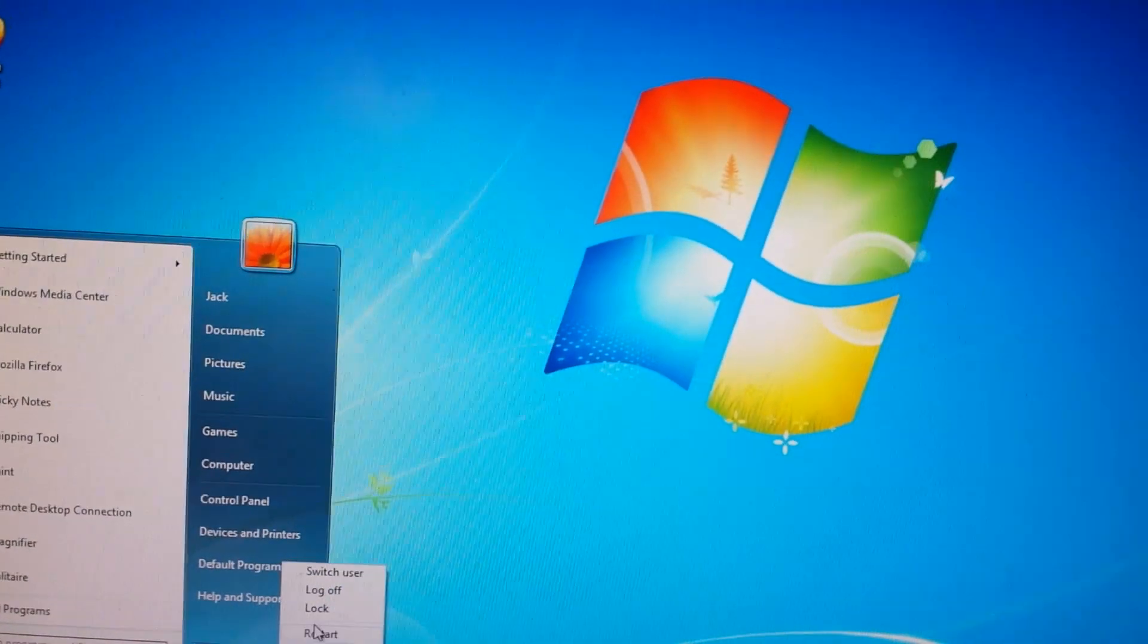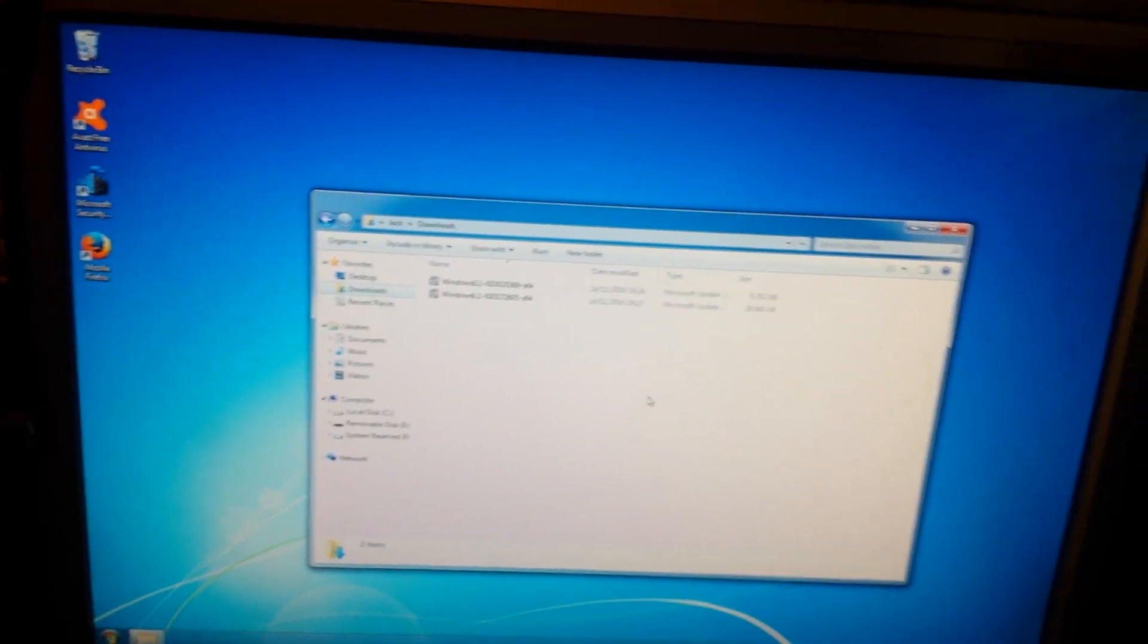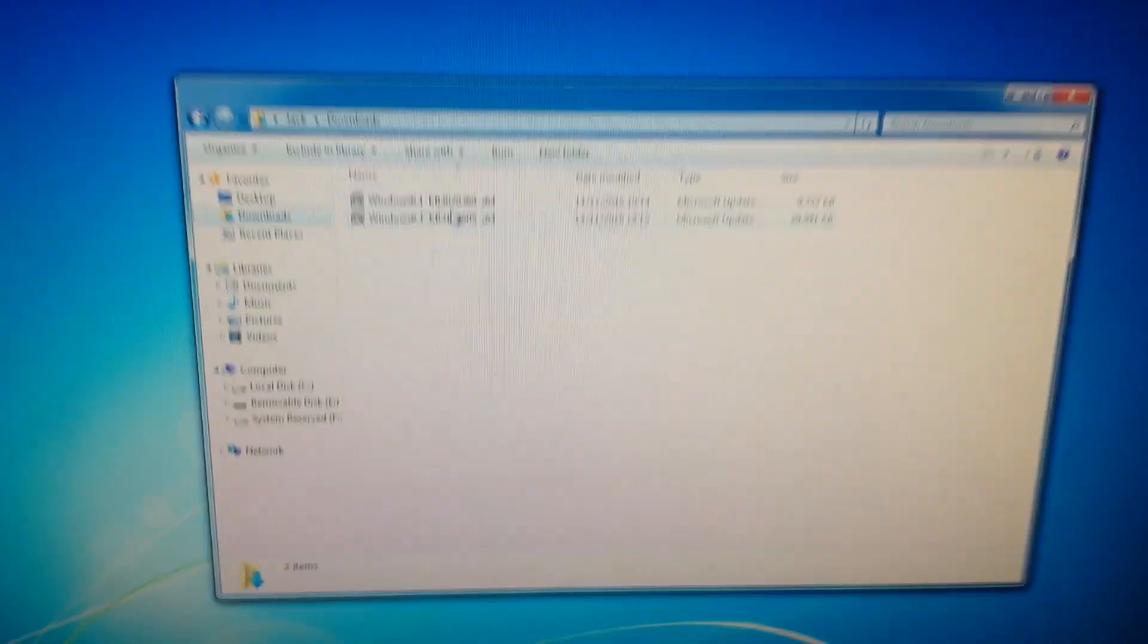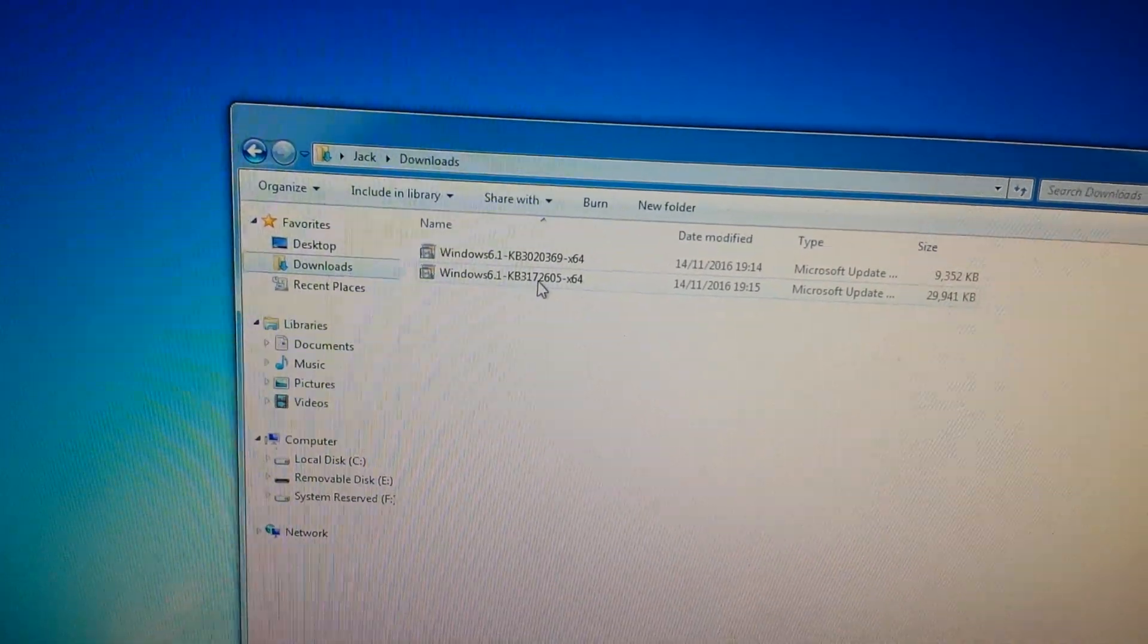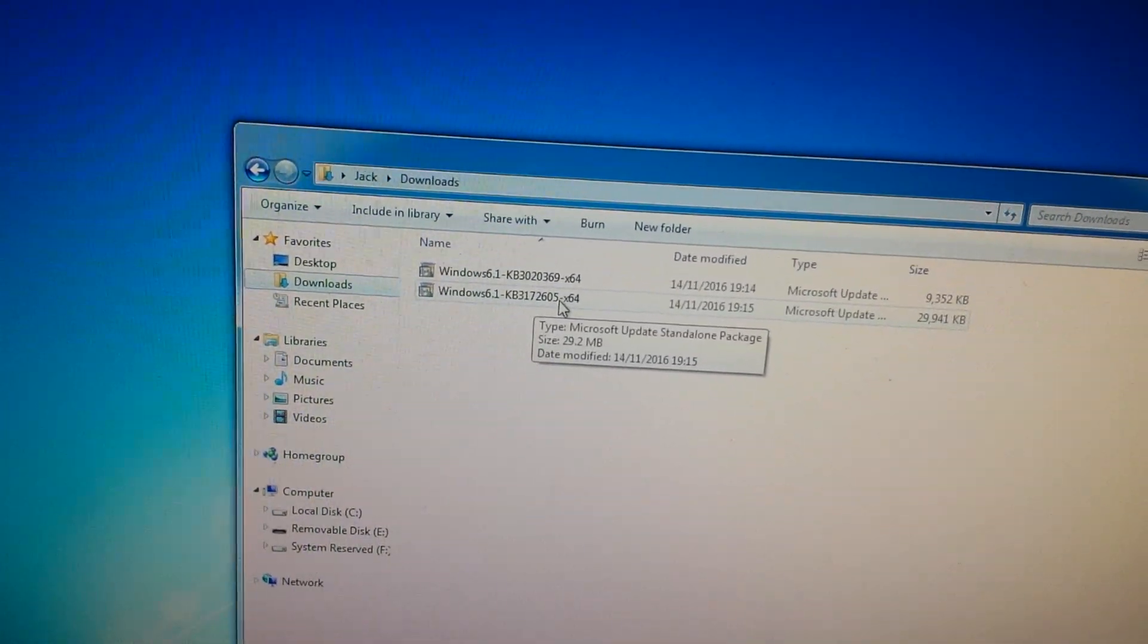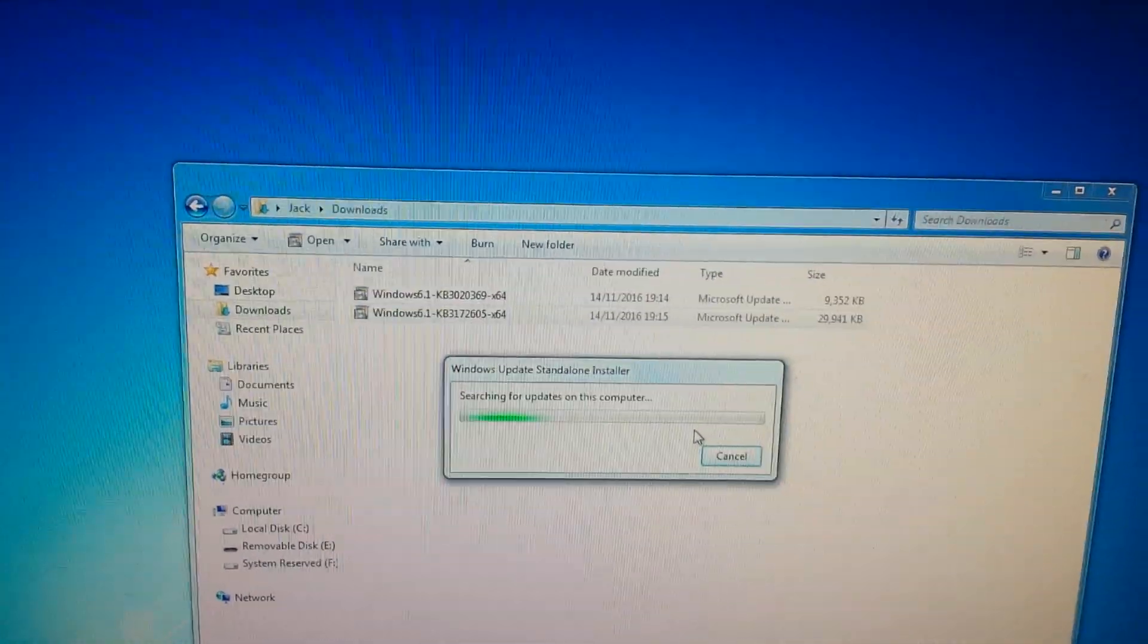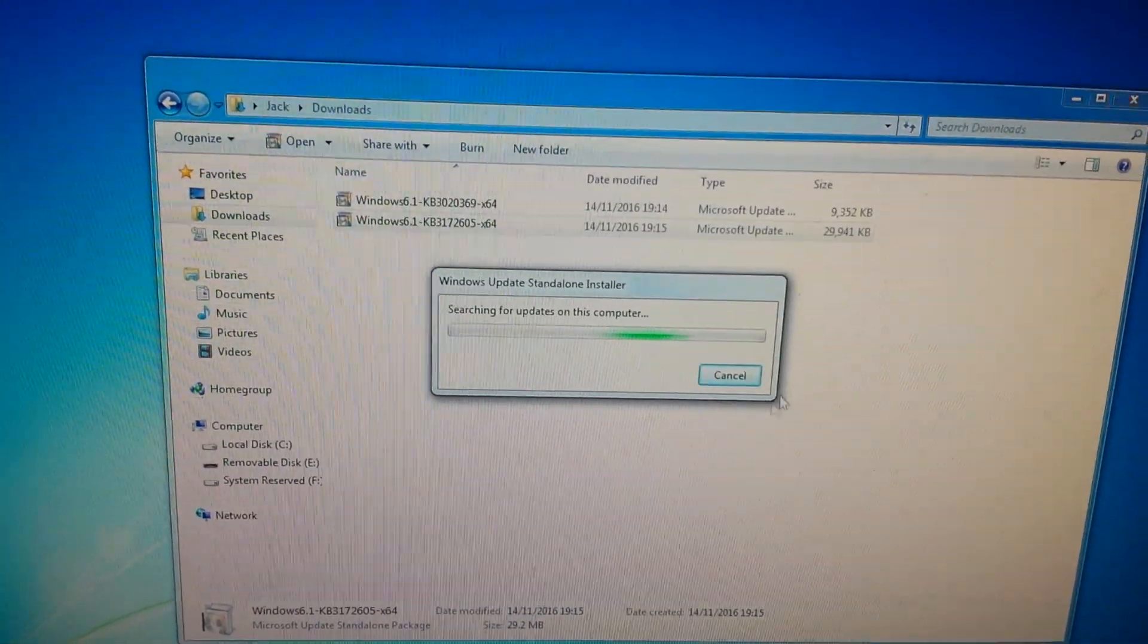Once the computer has started up again, go back to the folder where you downloaded the updates and run the one that ends with 605. The same as before, let it prepare and click Yes to install this update.